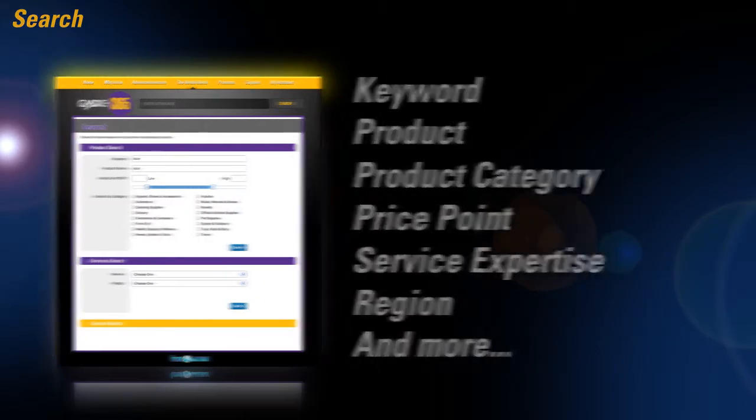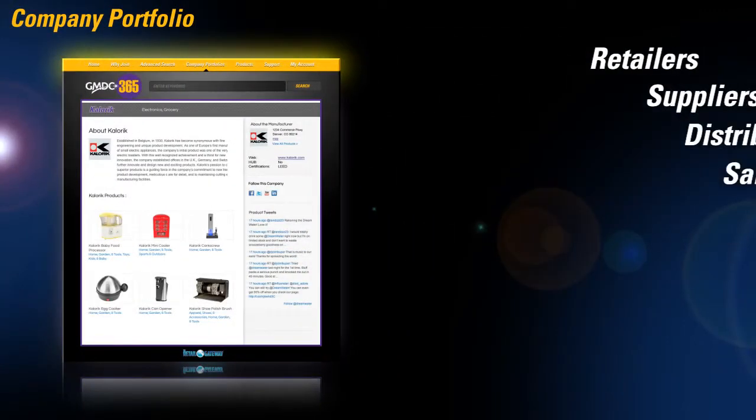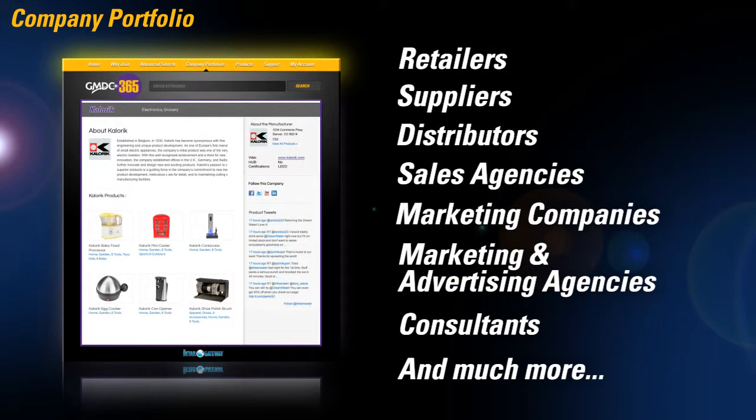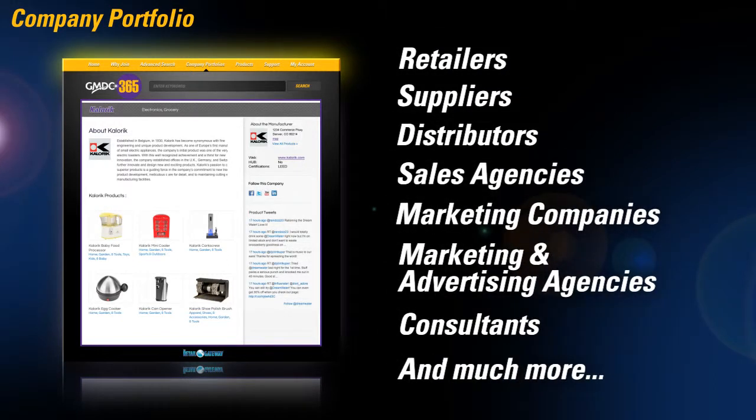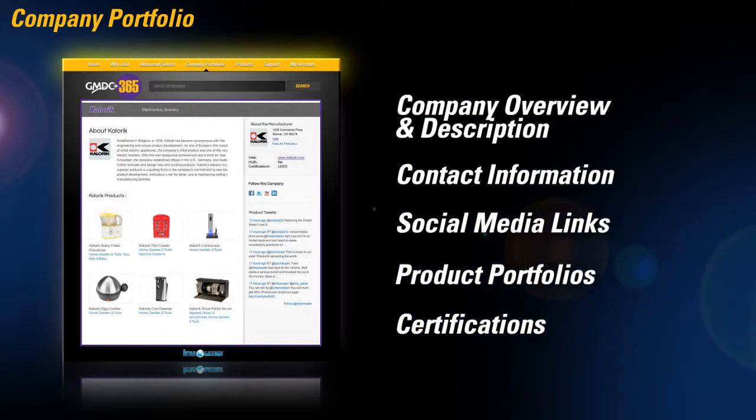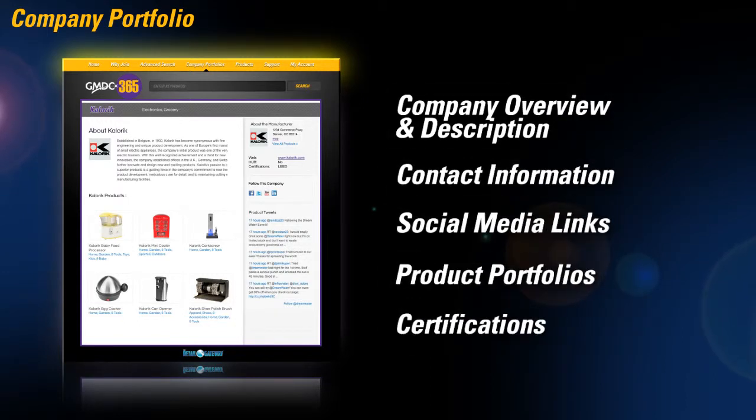With our company portfolio, retail companies of all shapes and sizes can provide descriptive information and the ability to contact them. The company portfolio provides companies with a microsite where all of their information and product portfolios are listed in one place.